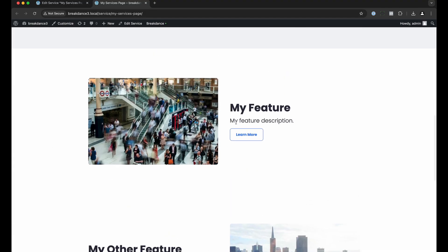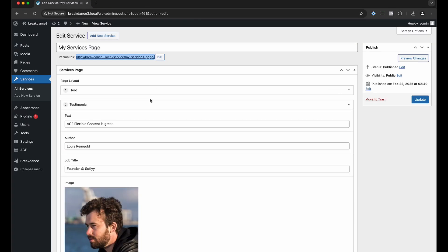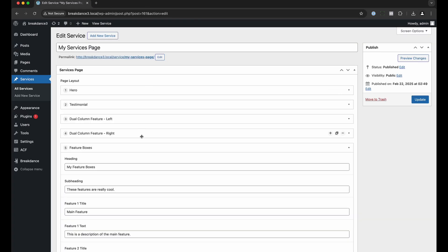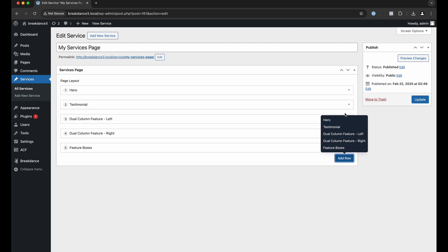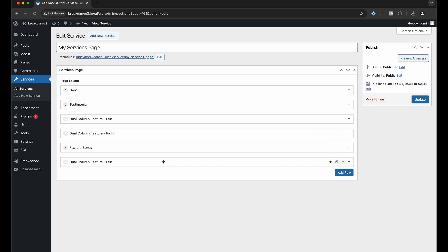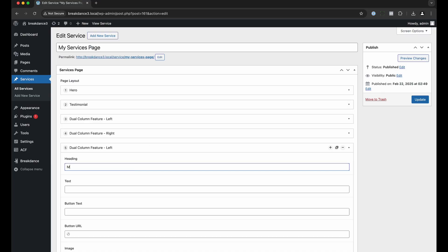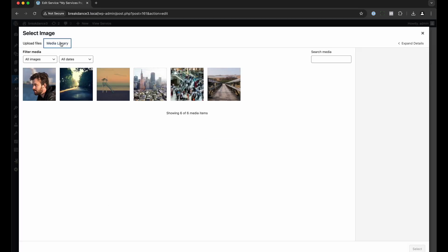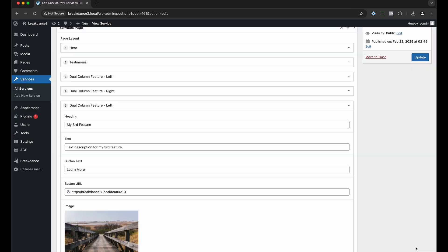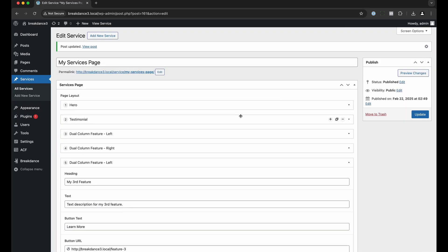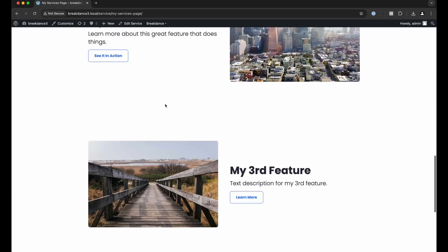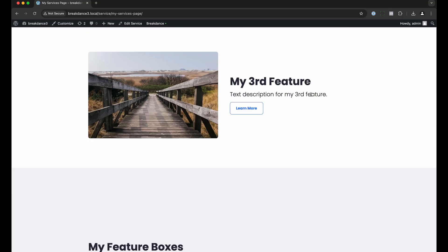Let's go ahead and add another feature section. I'll go back to the page, close the existing fields, then go to add row and choose dual column feature left. I'll drag it up here and call this 'my third feature', add a text description, a learn more button, set the URL to homepage slash feature three, choose an image, update the page, and now on the front end that third feature is showing up.